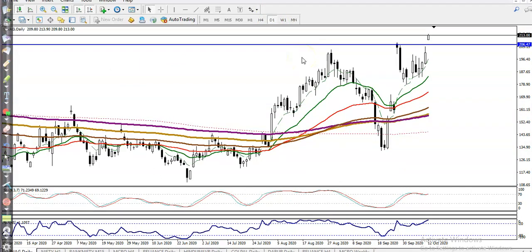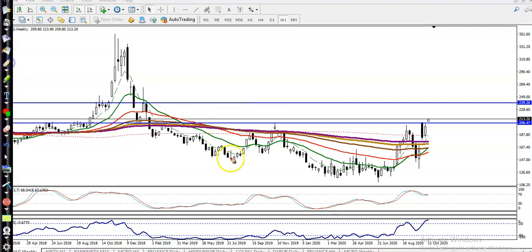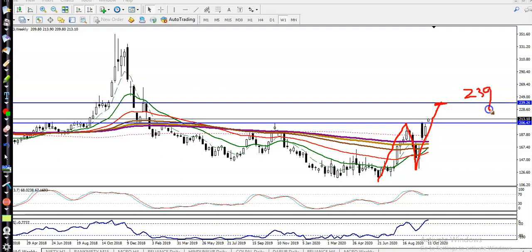Now let's jump to the daily chart. Price is still running in an uptrend and I can see price creating higher highs and higher lows, according to the weekly chart. There is a probability to create a new high around 239 — that is why that is our resistance.